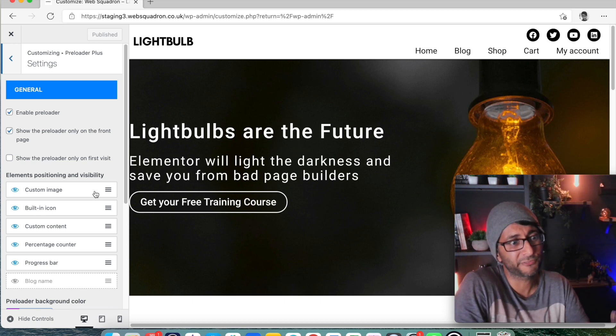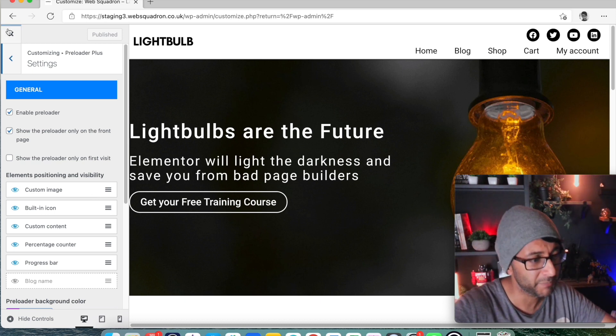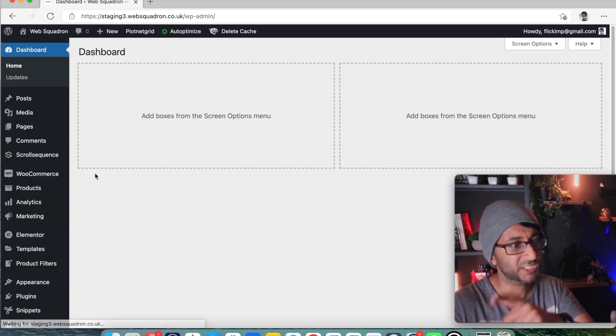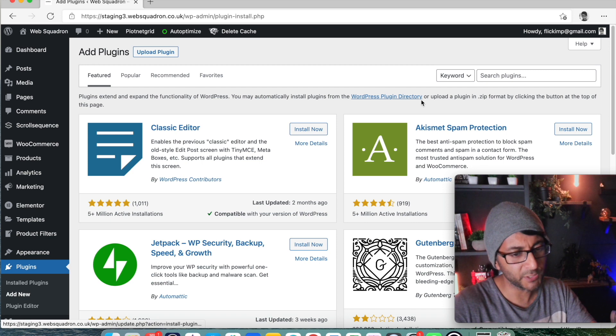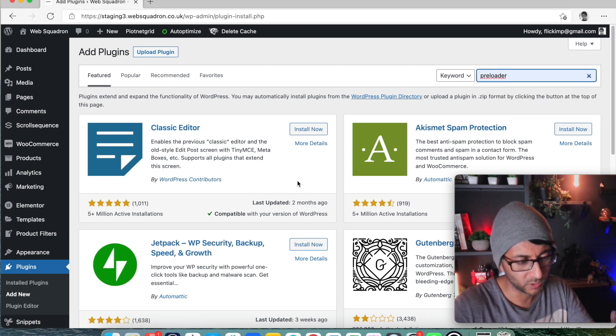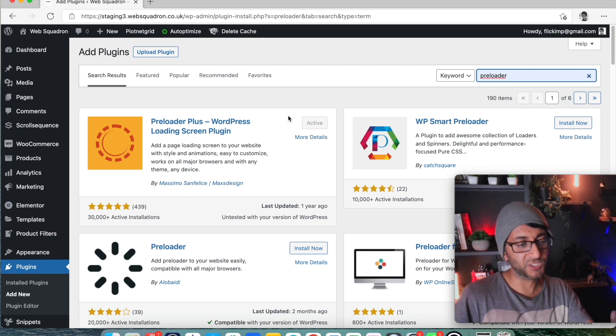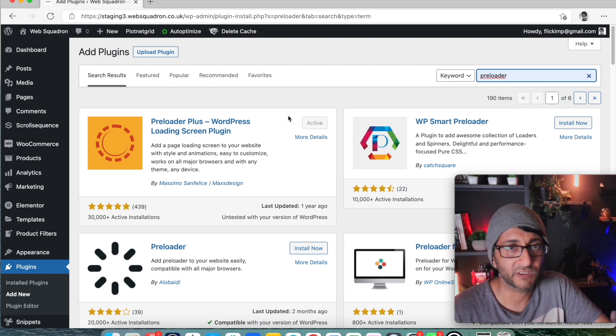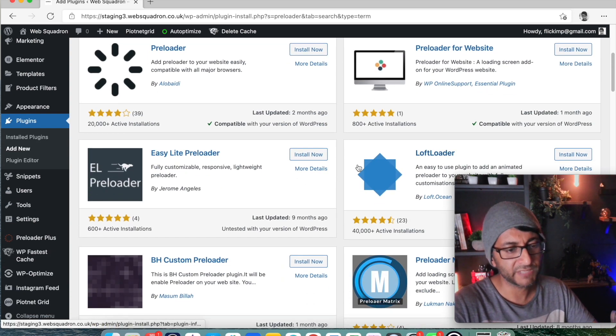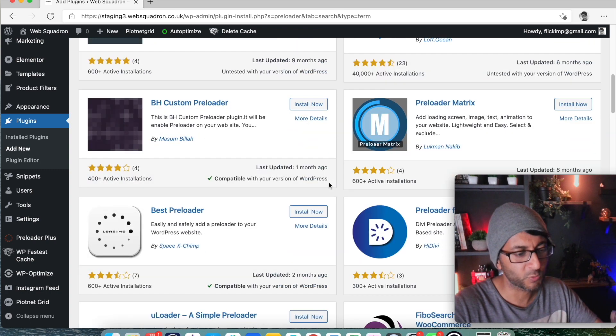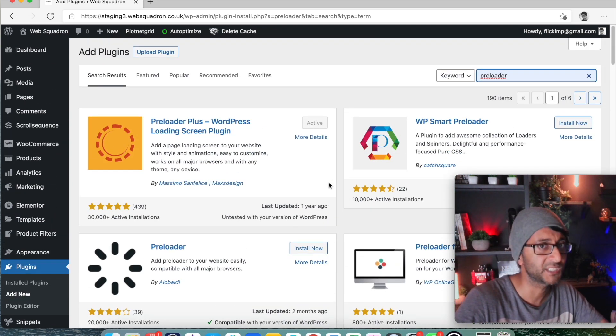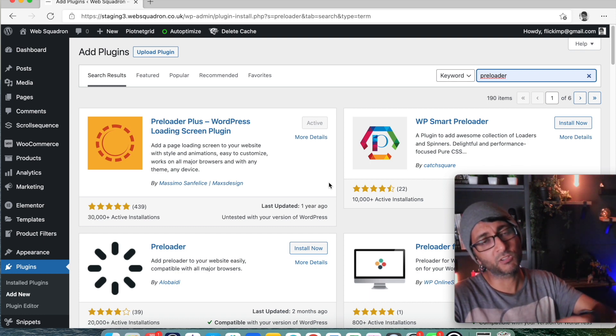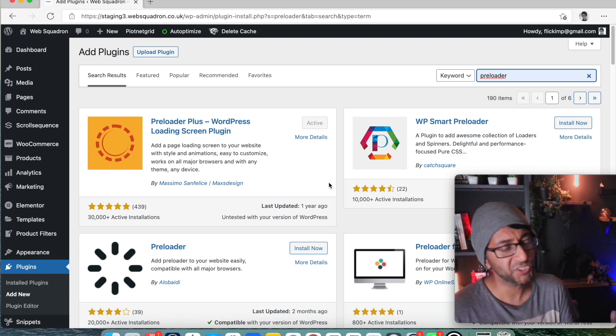You make your own mind up about that but this is a very simple free way of doing preloader animations on your website using Preloader Plus. And by the way, there are lots of other tools out there but I would definitely say, even though this one hasn't been updated in a while, it's not been done in about a year, it has got 30,000 active installations and it's five star of 439 reviews. And there are some other ones out there but they're either quite new or they don't have many reviews and that always starts to worry me a little bit.